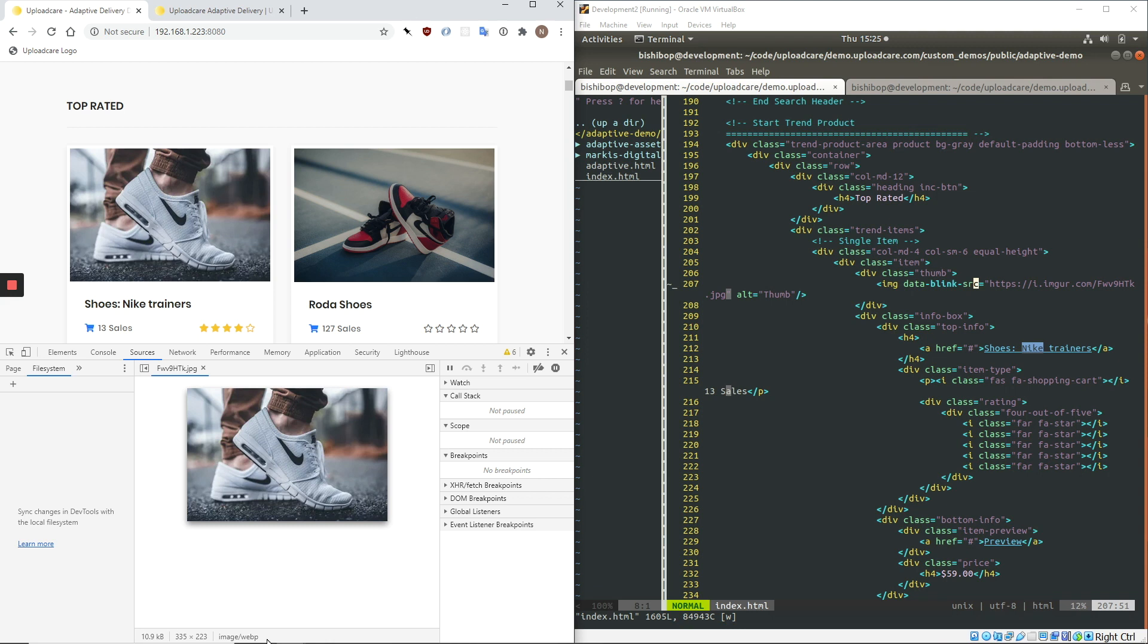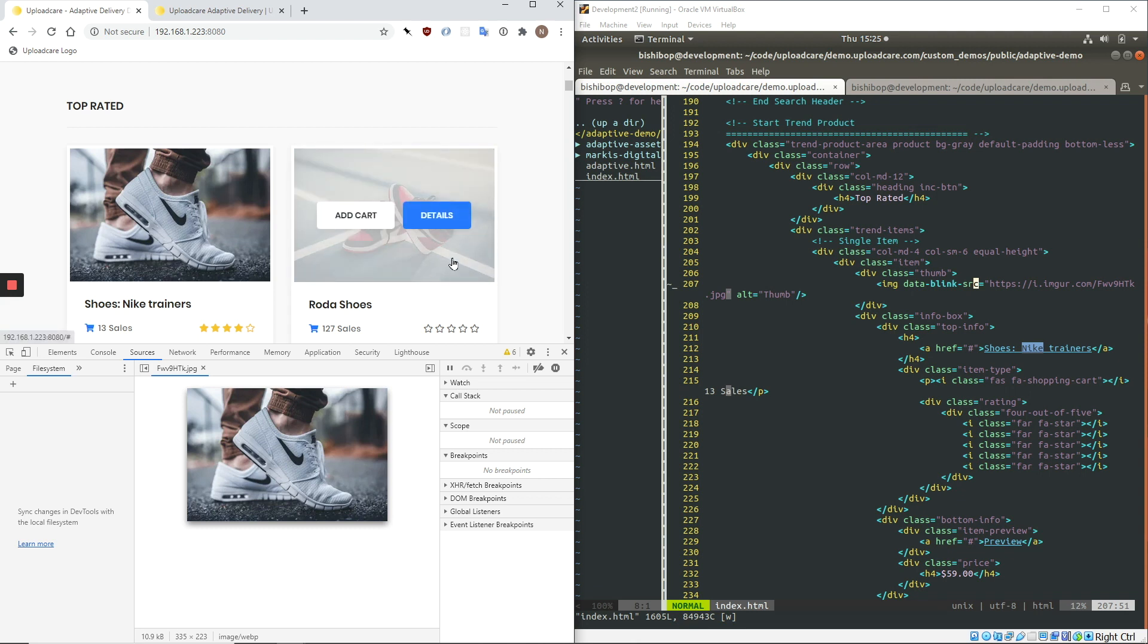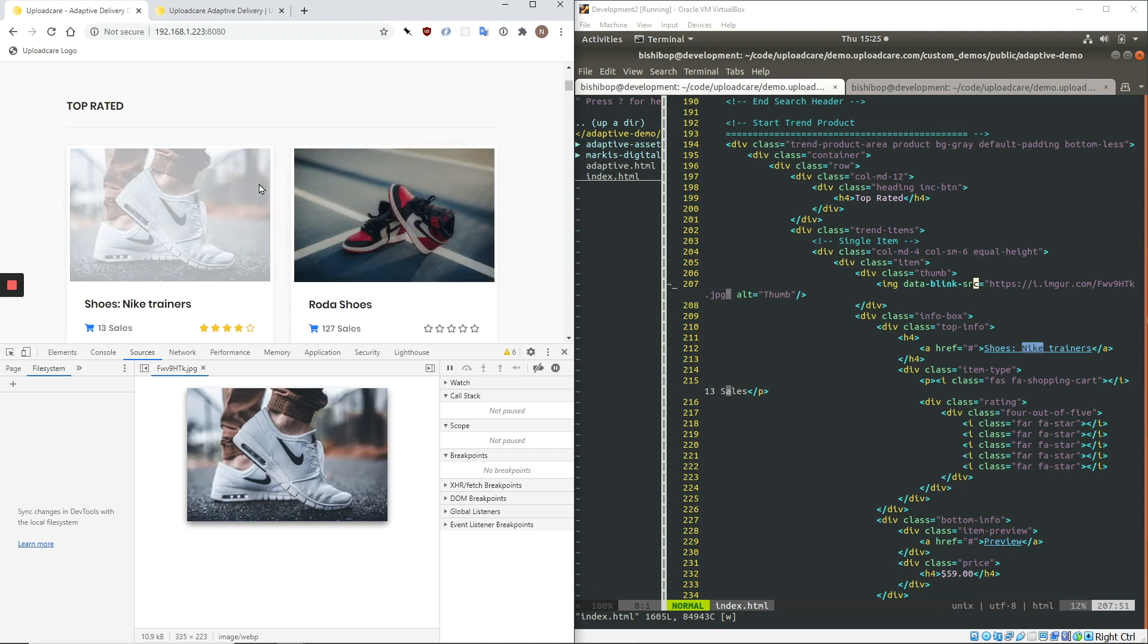So the image has been compressed. It's been resized to exactly the dimensions that it is displaying at in the viewport. And it's been reformatted according to the browser that I'm using. And doing that generates a significantly smaller image. And all of this is done on the fly. And so that's implementing Adaptive Delivery on a single image.